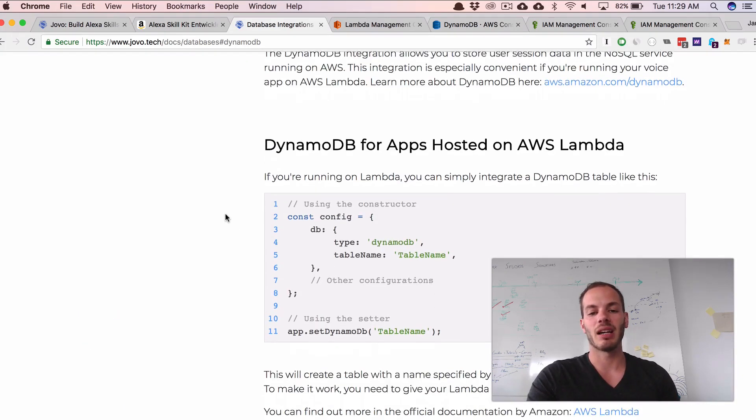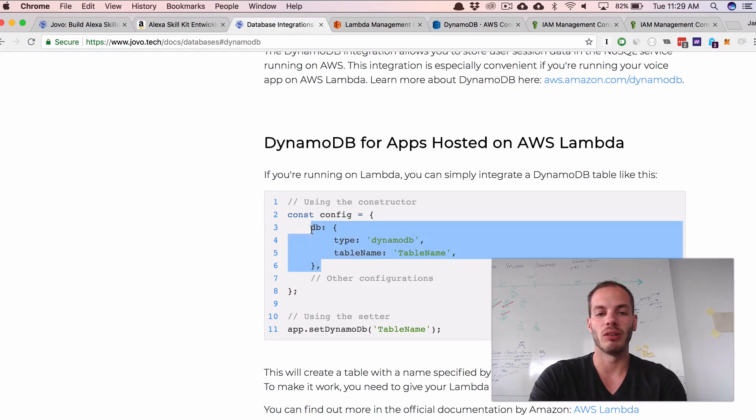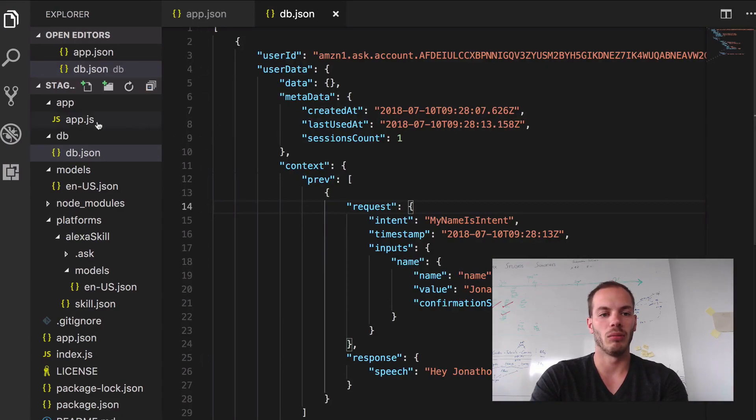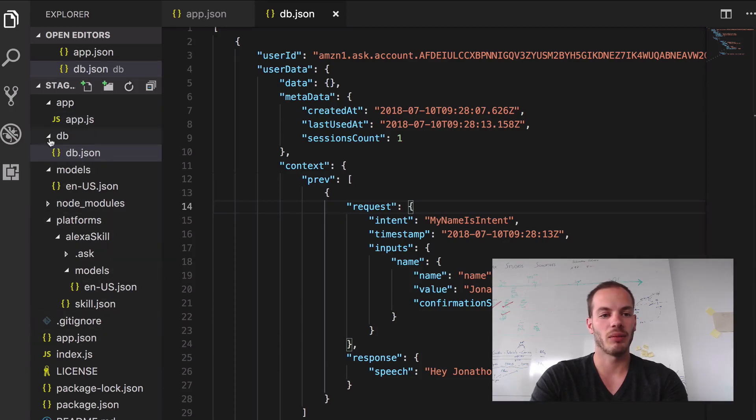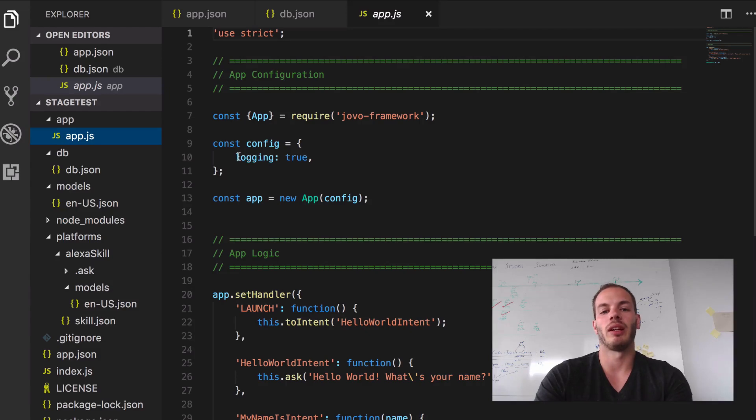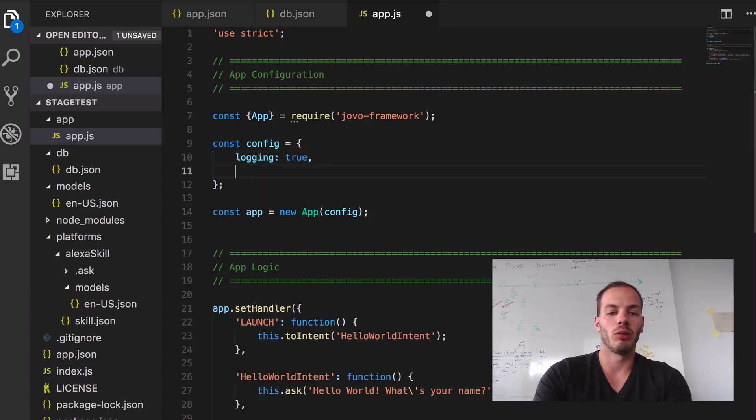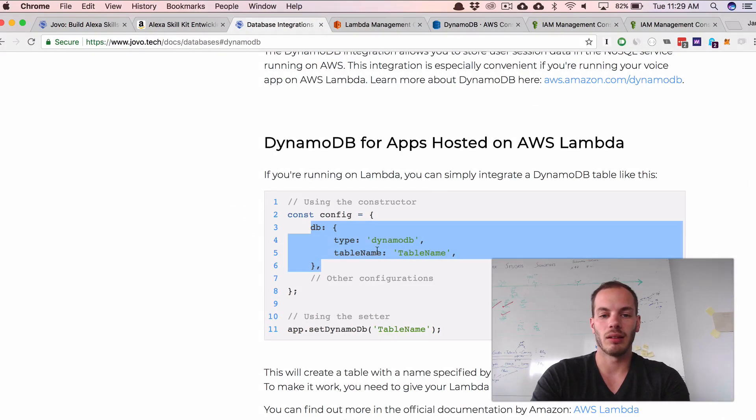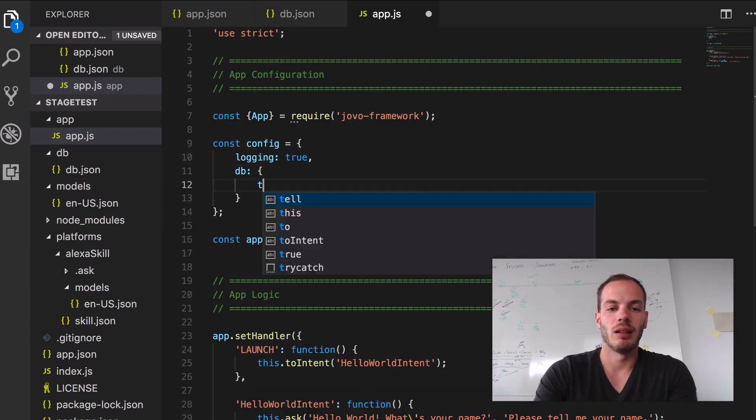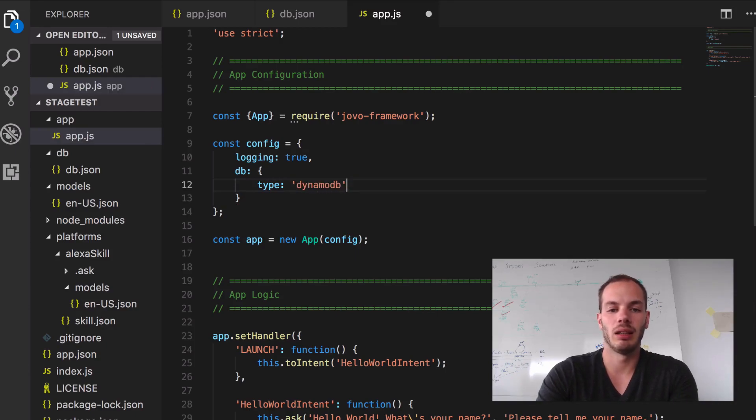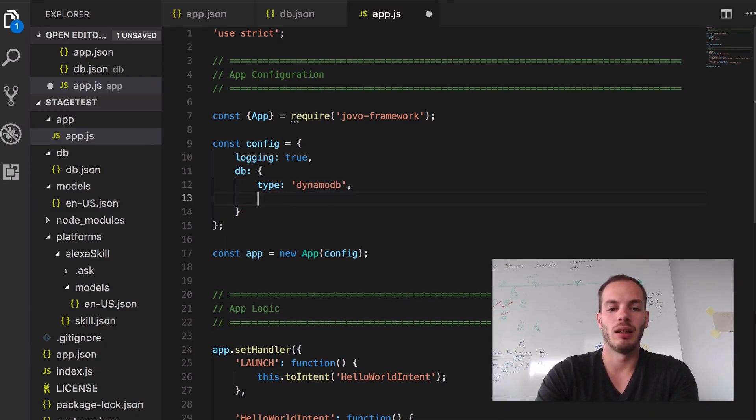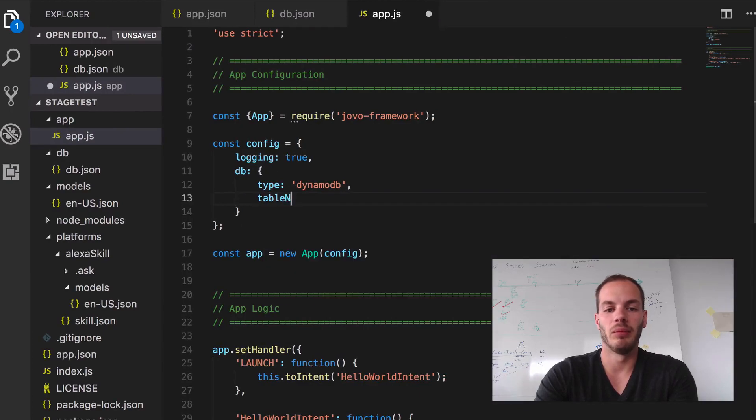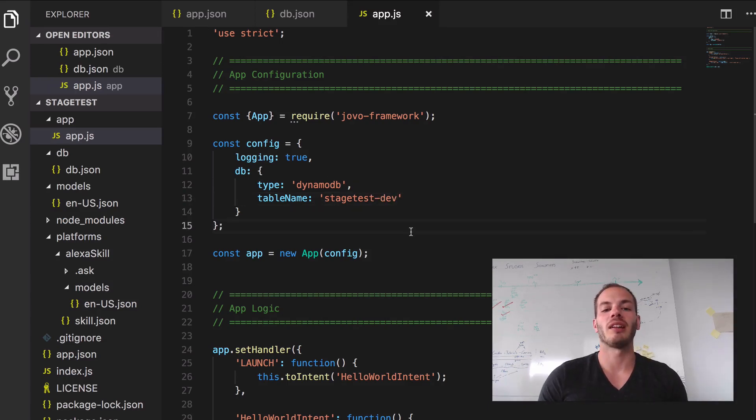And to add DynamoDB, you usually add the following to your config file. So if you go to the app.js, the app logic, we have config here. So right now logging is set to true. And we usually would do something like this - add a database with a type DynamoDB, and then we would add the table name, which could be stuff like stage test dev, for example.